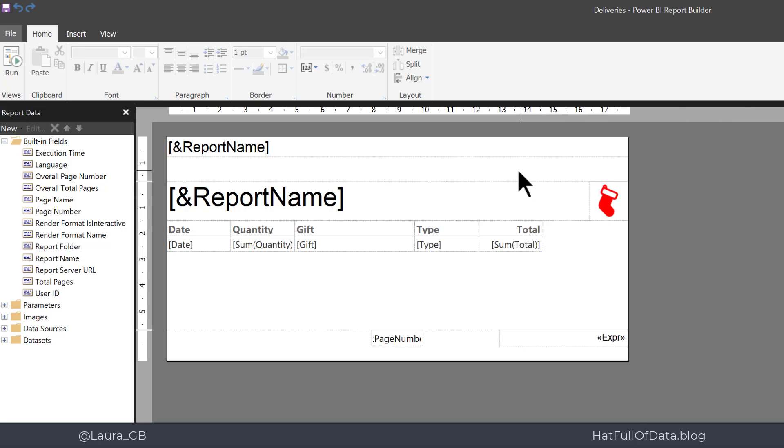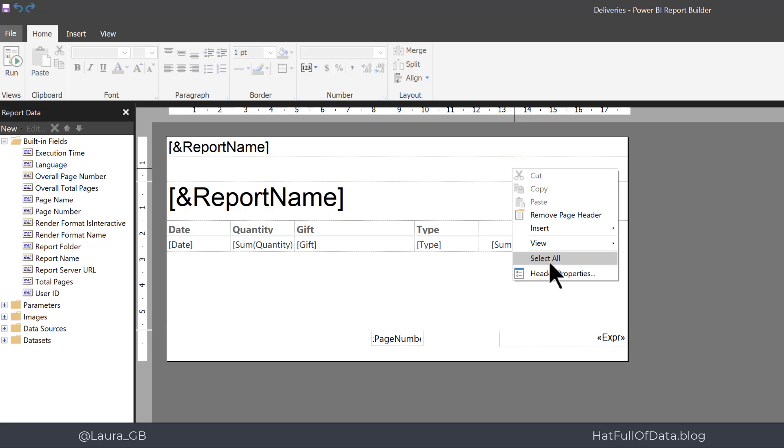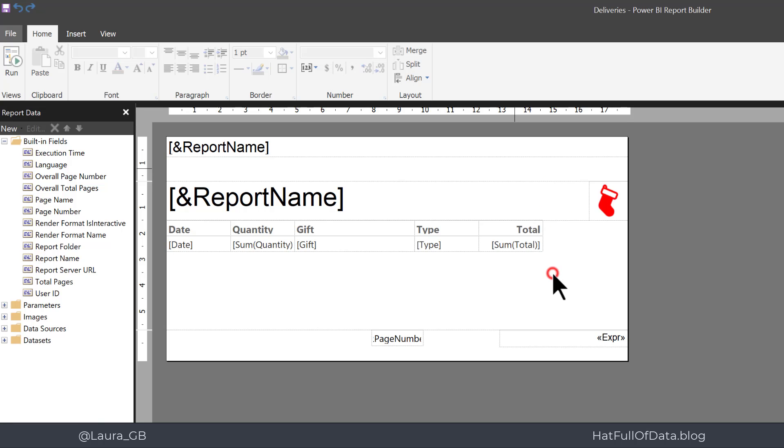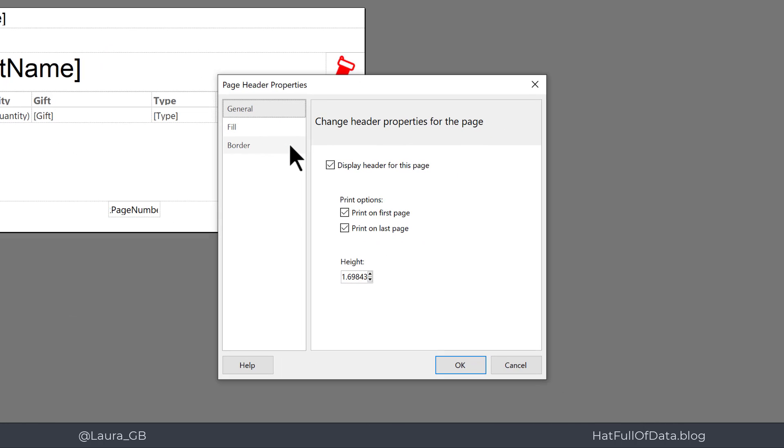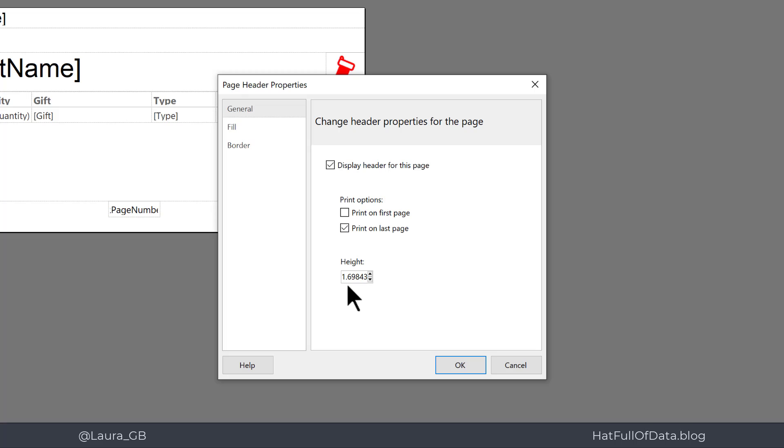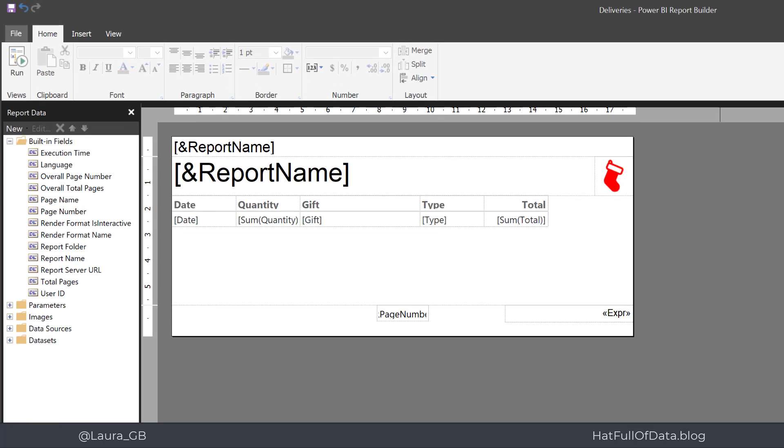I right click in the header space just below that label and I go to header properties. Now here it's showing us what page do you want it on. The print options, I don't want to print on the first page so let's take that off there. And there is the height as well, so I can change that height to be 0.75 and click OK, and there we are it's shrunk and is also only on one page.